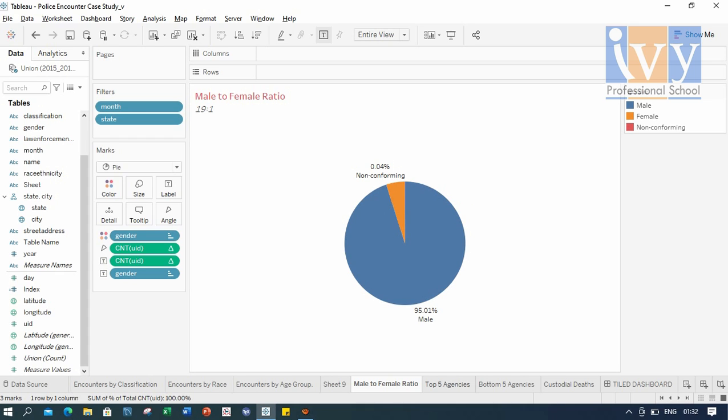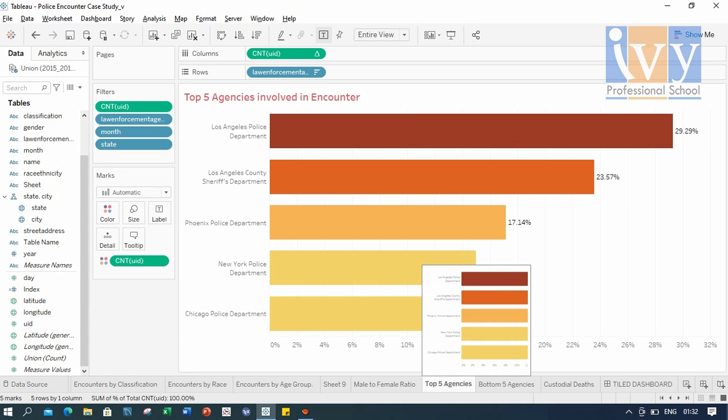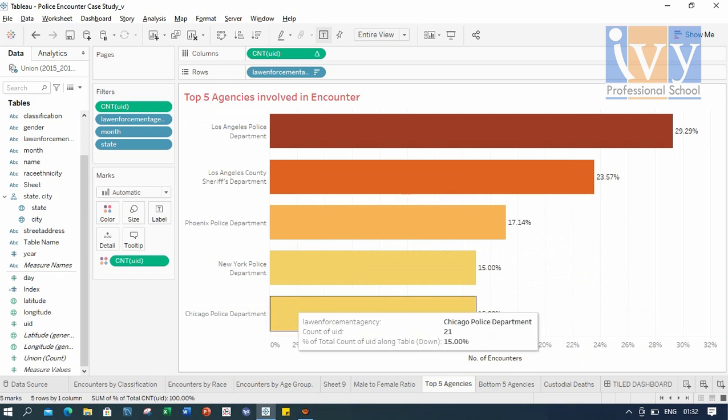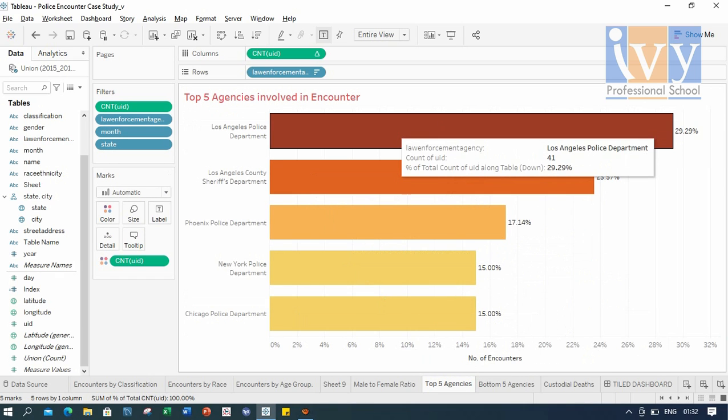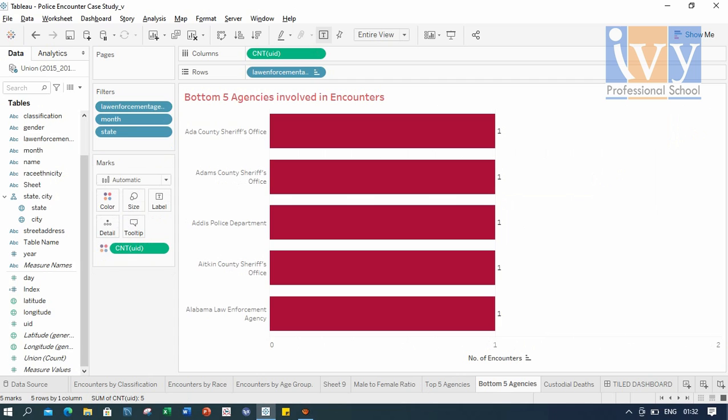Next comes top five agencies. So these are the top five agencies involved in the encounters. Likewise, the bottom five agencies involved in the encounters.